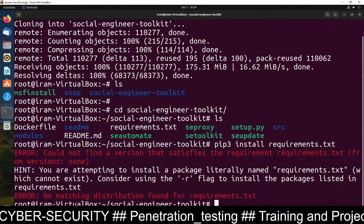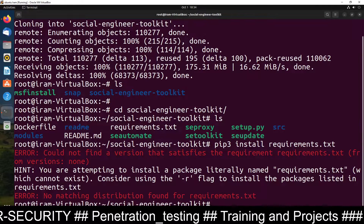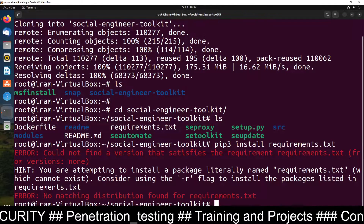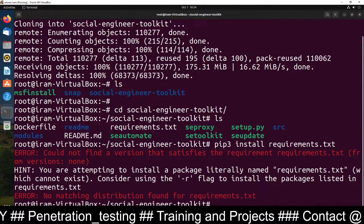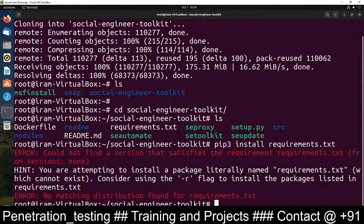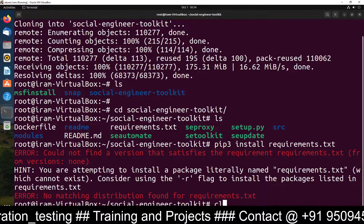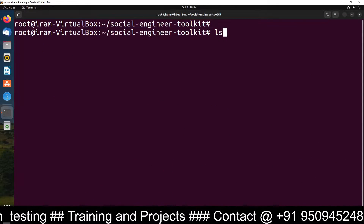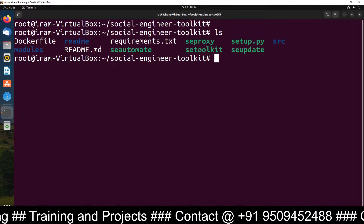There is a version mismatch warning. Let's verify the exact filename — it is requirements.txt. Check the file list carefully to confirm the correct filename before proceeding.